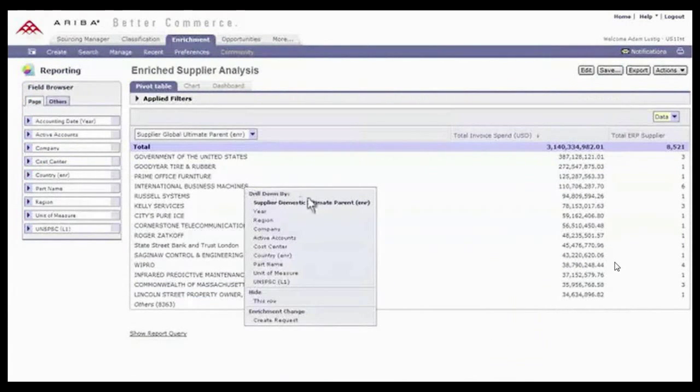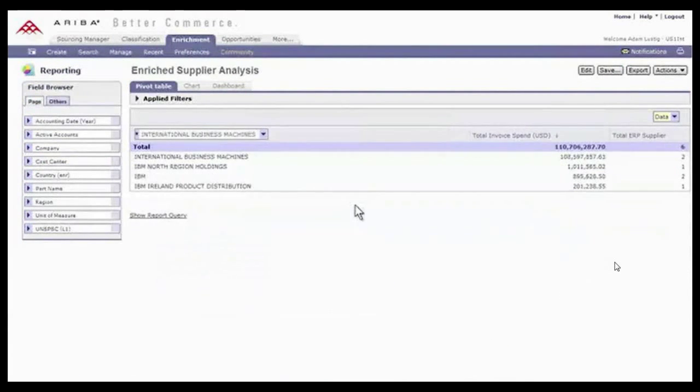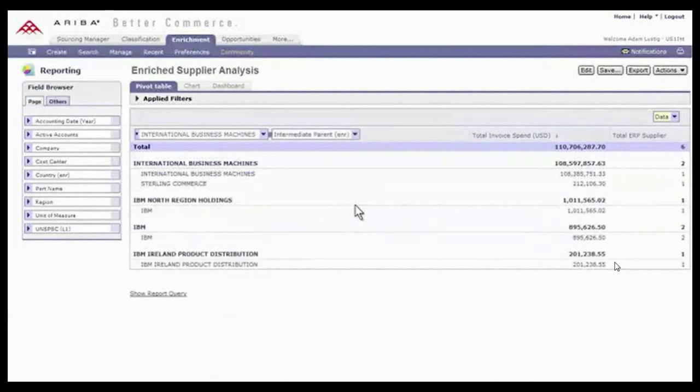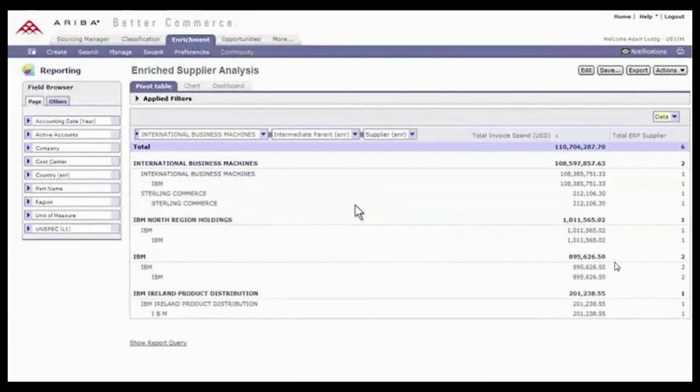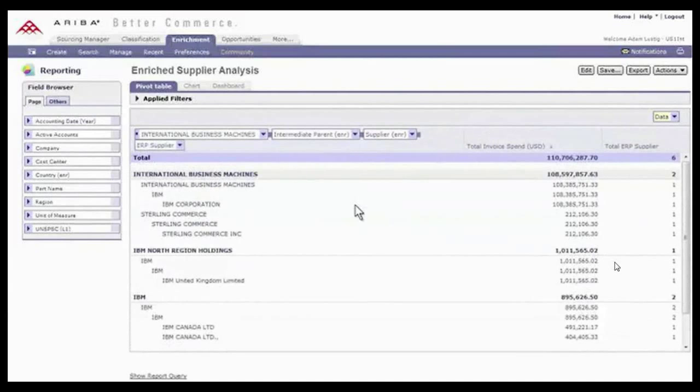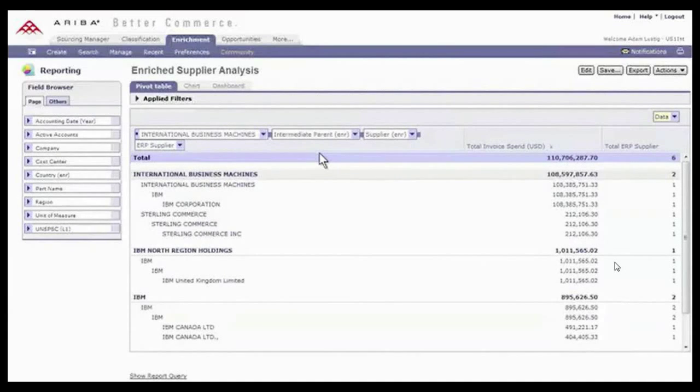Ariba Spend Visibility combines advanced technologies with DNB's global database of suppliers to enable rich and accurate enrichment of supplier data across all categories, systems, and divisions.